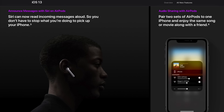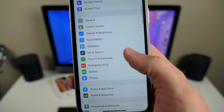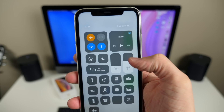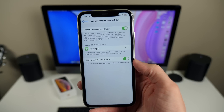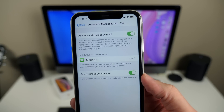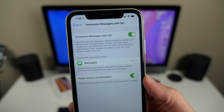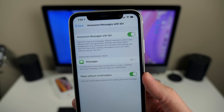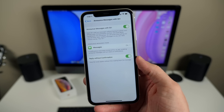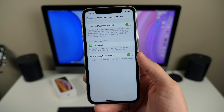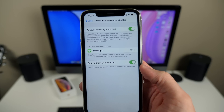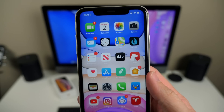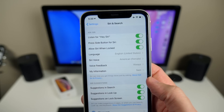Announce Messages with Siri is back. Normally you'd go to Settings and tap on Siri & Search to see this, though it wasn't showing up for me even with AirPods 2 connected. When fully implemented, it lets you have Siri read messages without having to unlock your iPhone, with second-gen AirPods and some Beats headphones, so you can reply hands-free. There's also a Reply Without Confirmation option where Siri will reply with whatever she heard — use that one with some discretion.